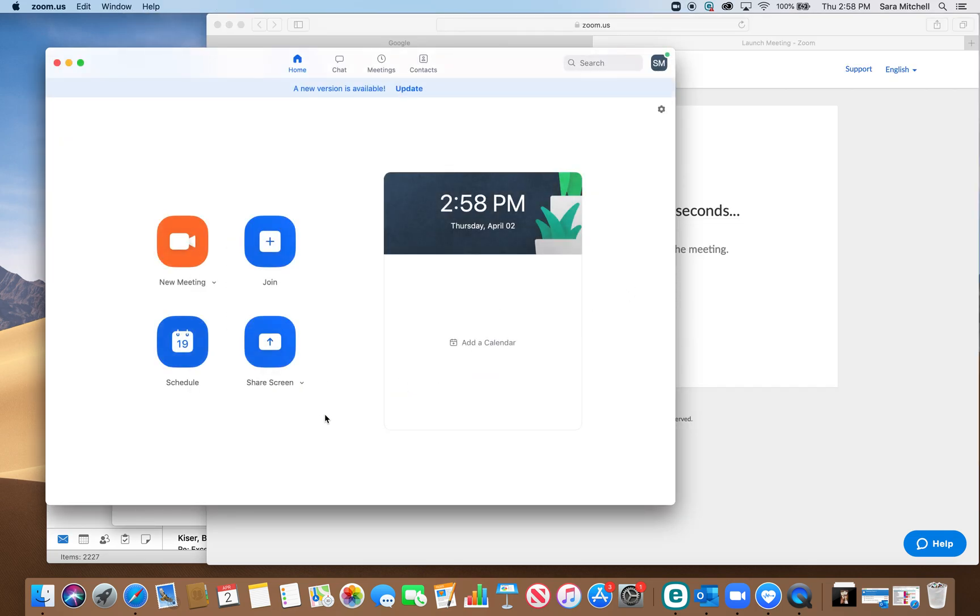If you want to set up your own meeting, you can just press the schedule button right here and that's all there is to it. Thank you and I hope this was helpful.